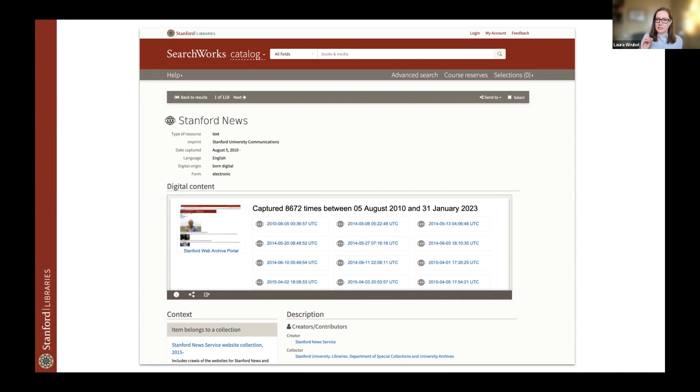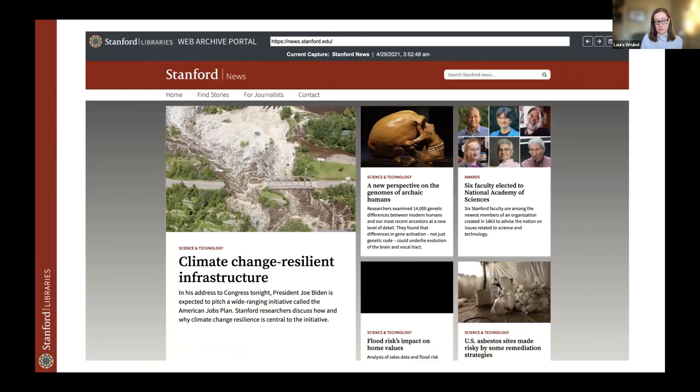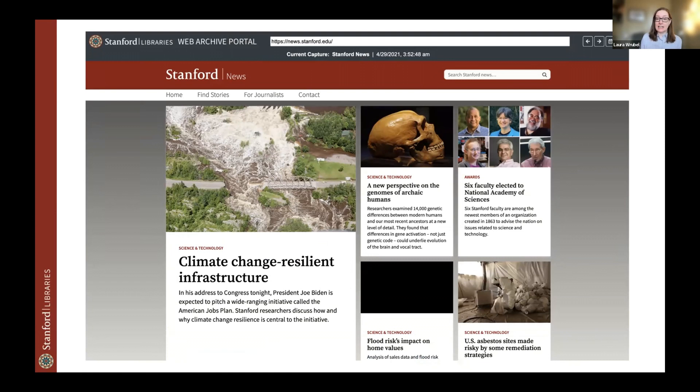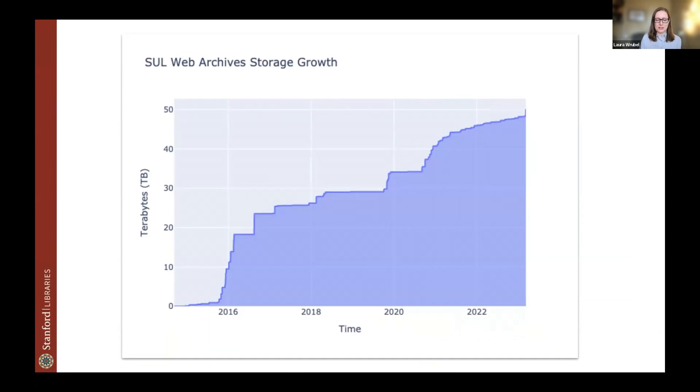And then in that box there, along with the thumbnail, you see a list of the capture dates. And if somebody clicks on one of those links, those dates link out to this Stanford Web Access Portal, we call it SWAP for short, and it's now running on PyWB 2.7. So that's what you see right now here. Until last year, it was running using OpenWayback.